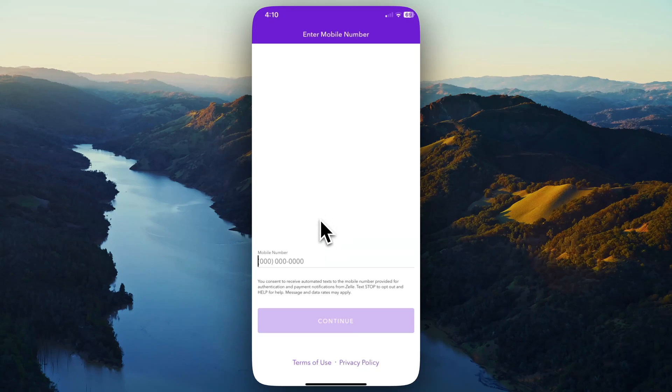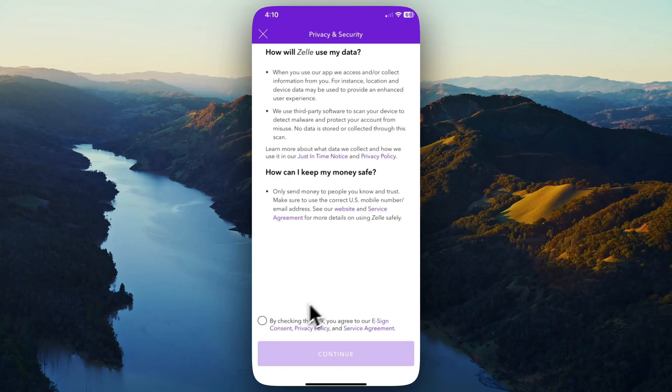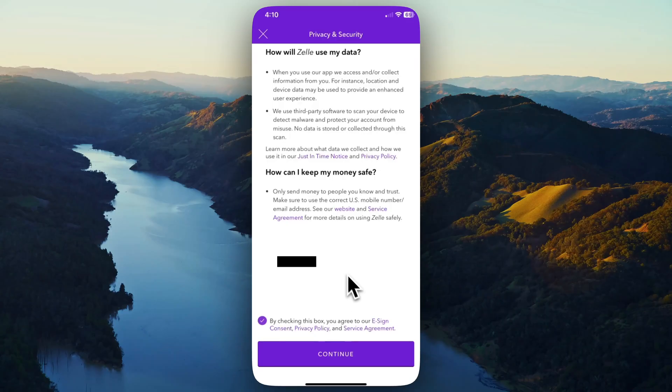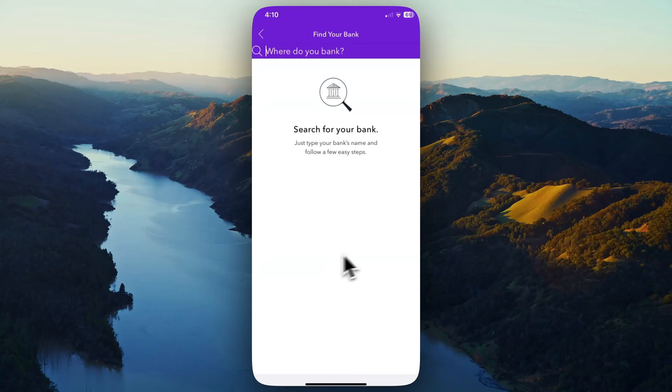Next, it's going to ask for your mobile number. Then it's going to ask you to agree to the privacy and security. After that, you're going to need to add in your bank.